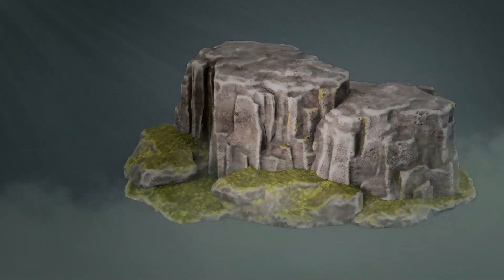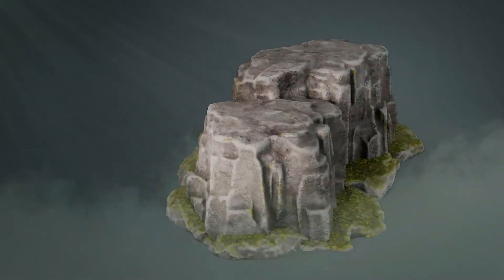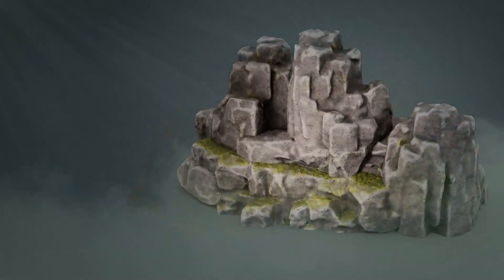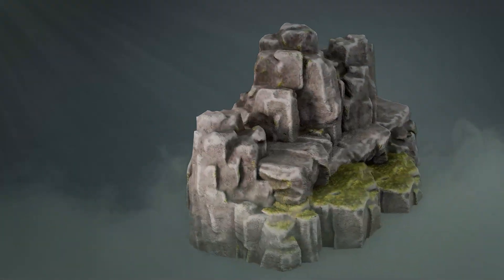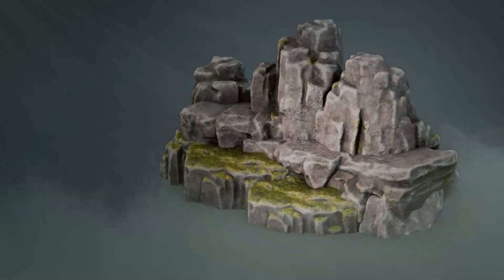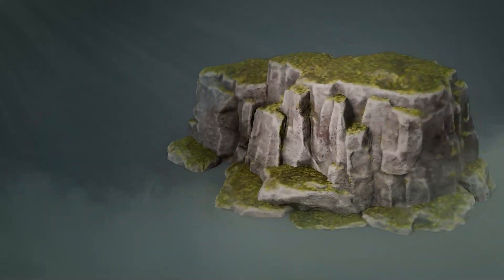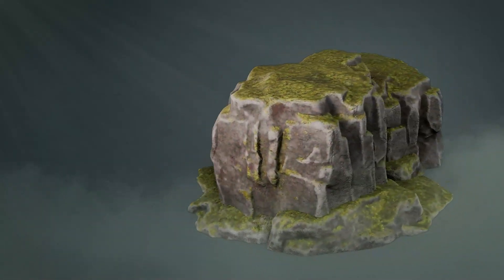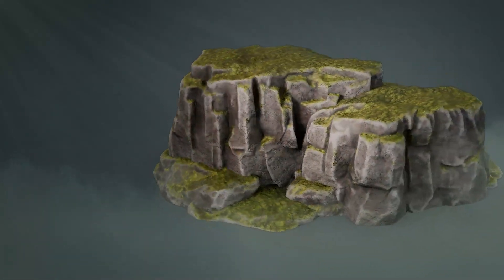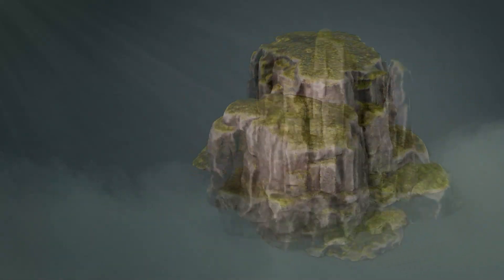Welcome to the 3DTutor Stylized Rocks & Cliff Pack, a versatile asset collection that will help you build stunning rocky landscapes, floating islands, and modular cliff environments with ease.